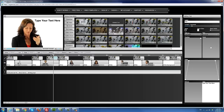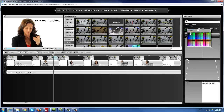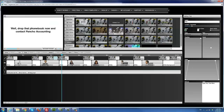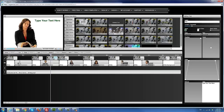I just go ahead and set my text. This text says 'Drop that phone book now, contact Pancho Accounting.' I can just say 'What are you waiting for?' to kind of make it more engaging. I type in the question mark but it's not showing up, which means it's probably too far to the right. I can use the scale button to make sure everything shows up.